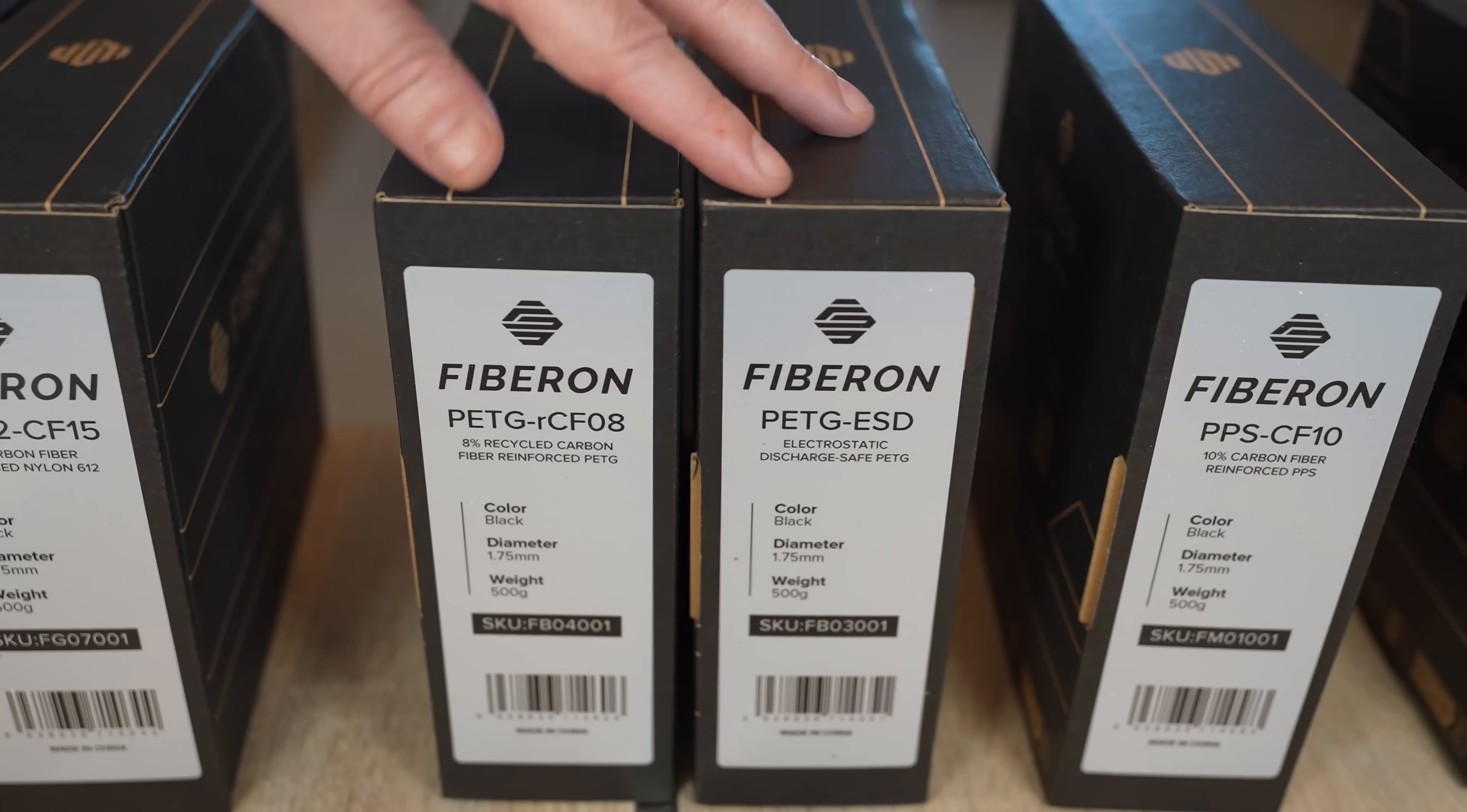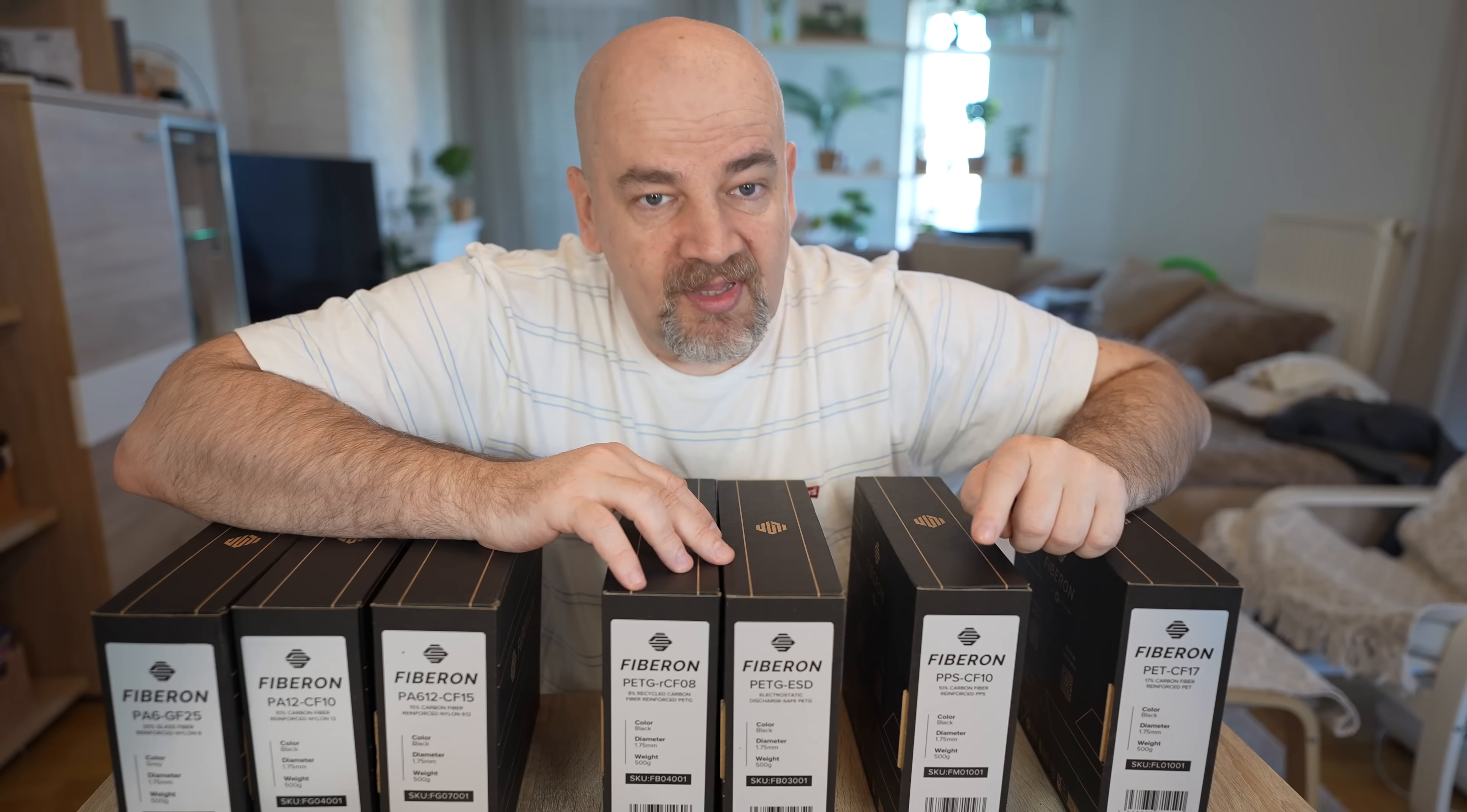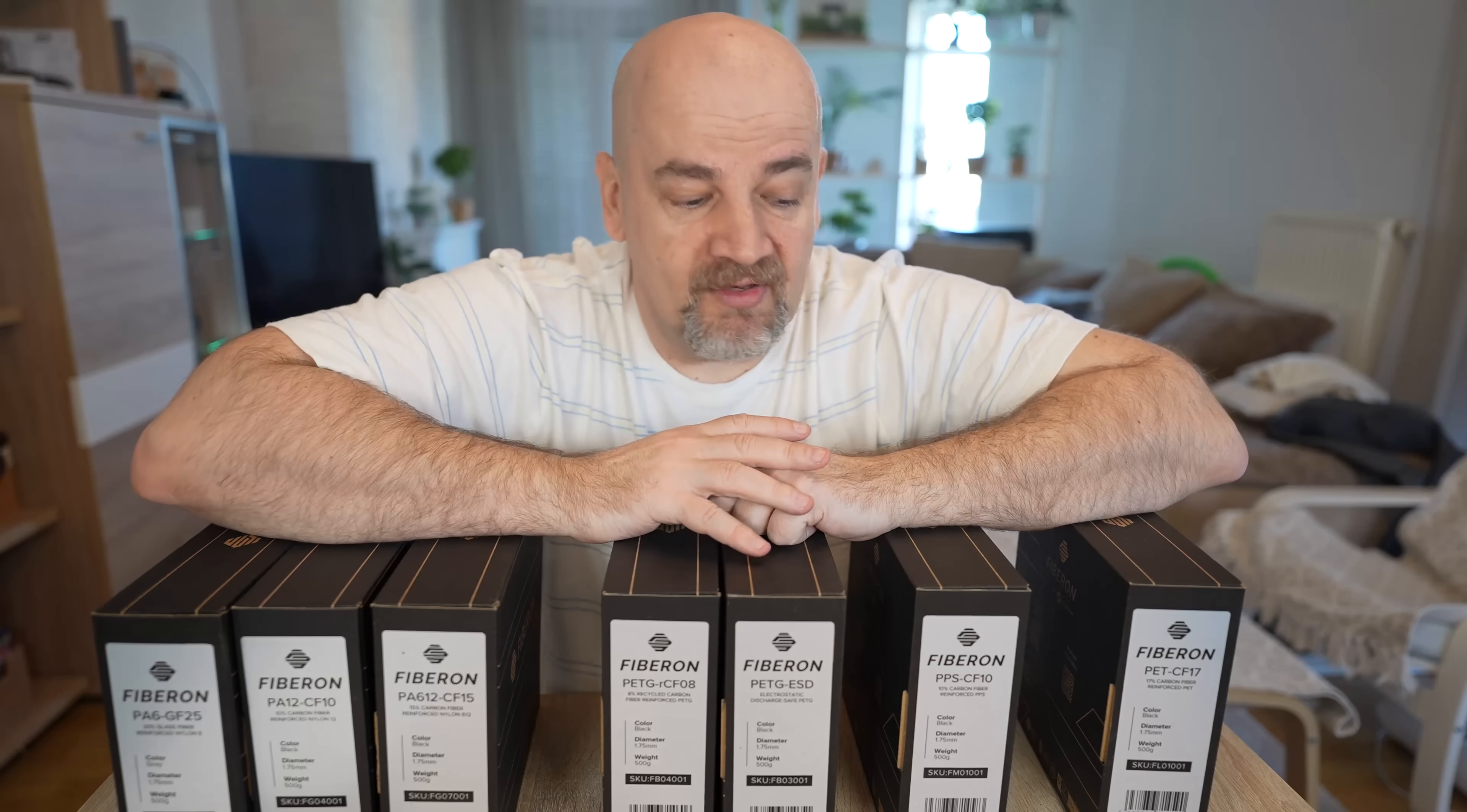Then I have two PTG filaments and they are also subjects for another separate video. And then I have PPS reinforced with carbon fibers, and it will be tested after I finish the review of the Creality K1 Max because this filament requires temperatures above 300 degrees Celsius.